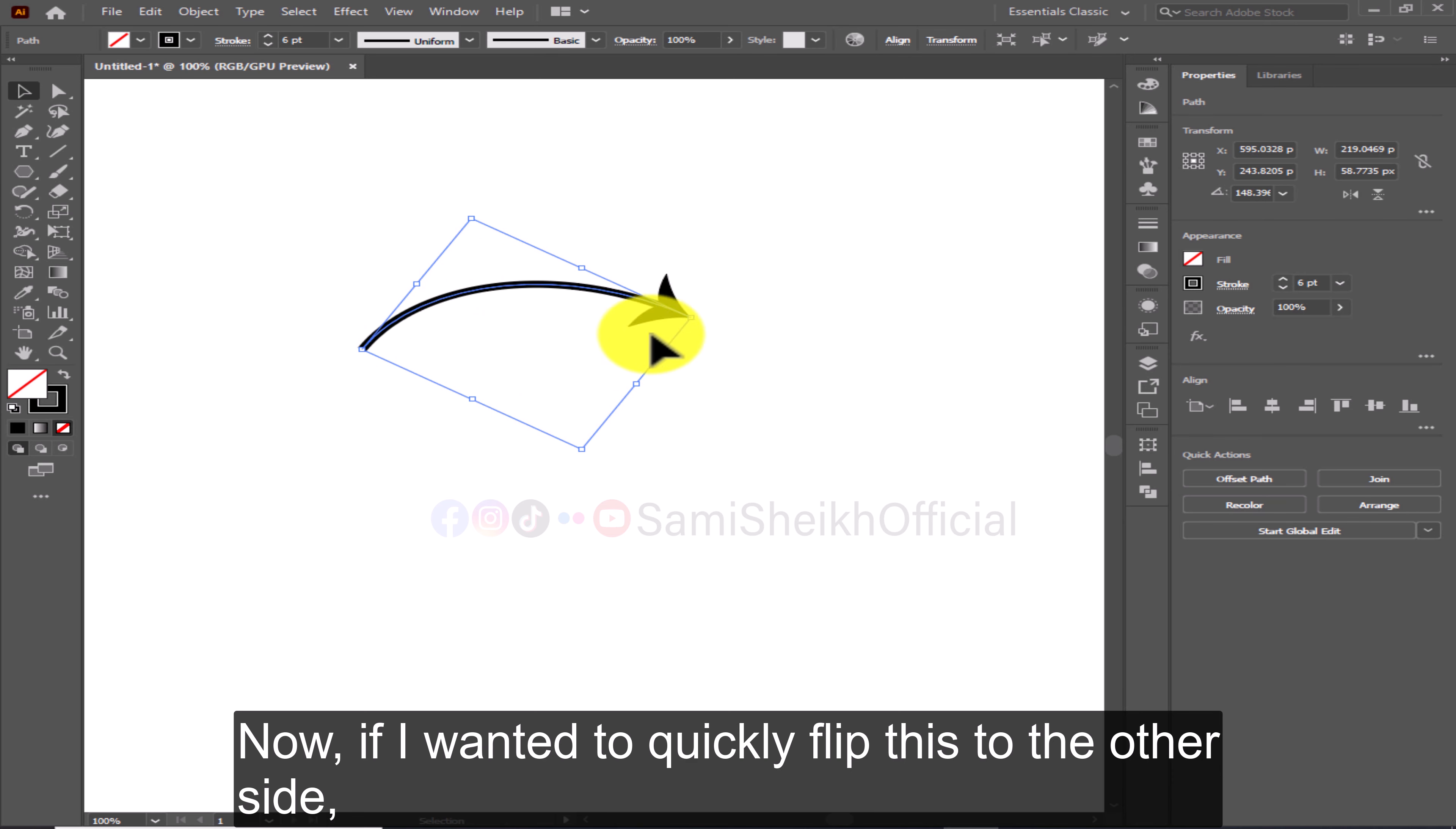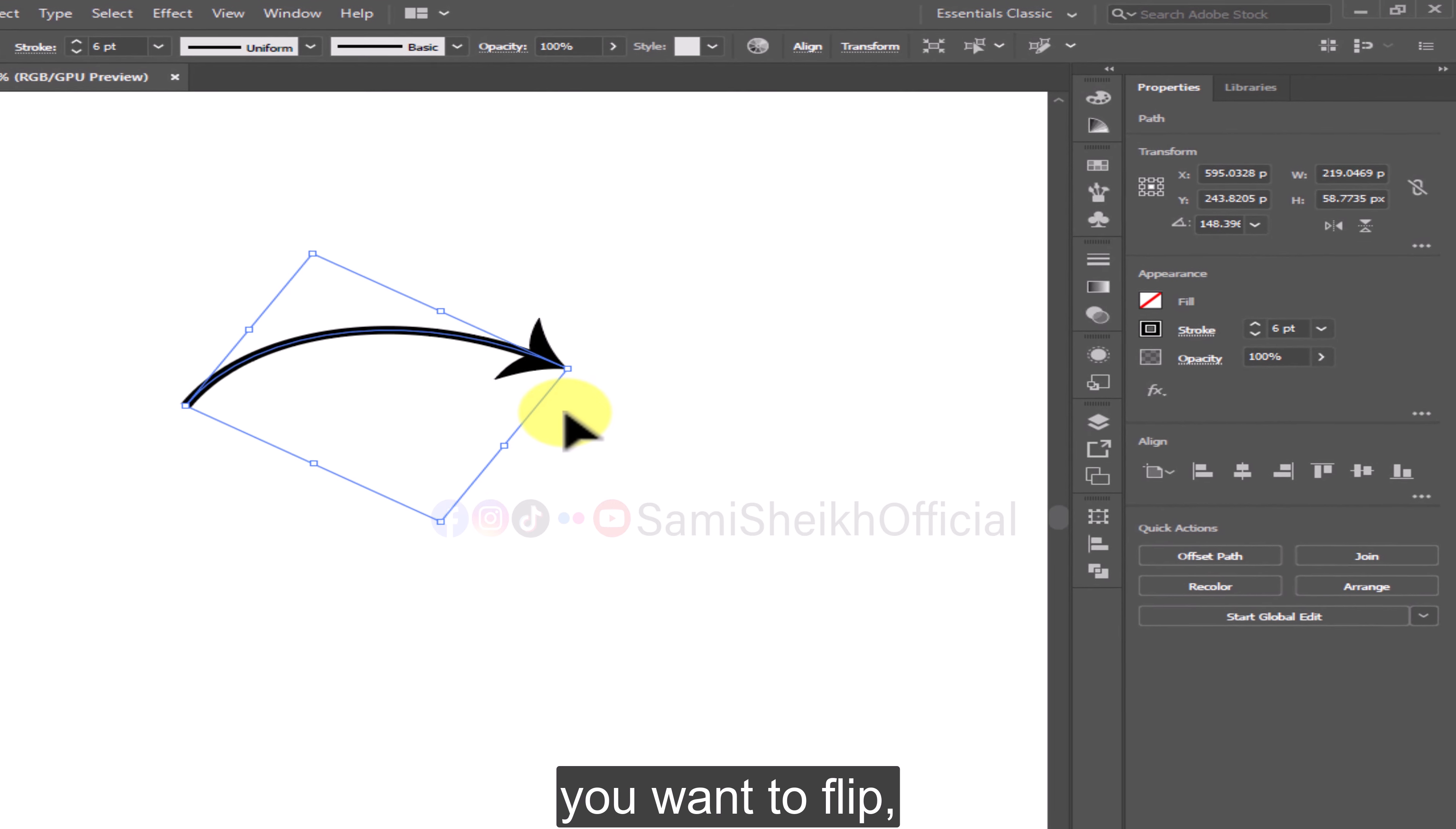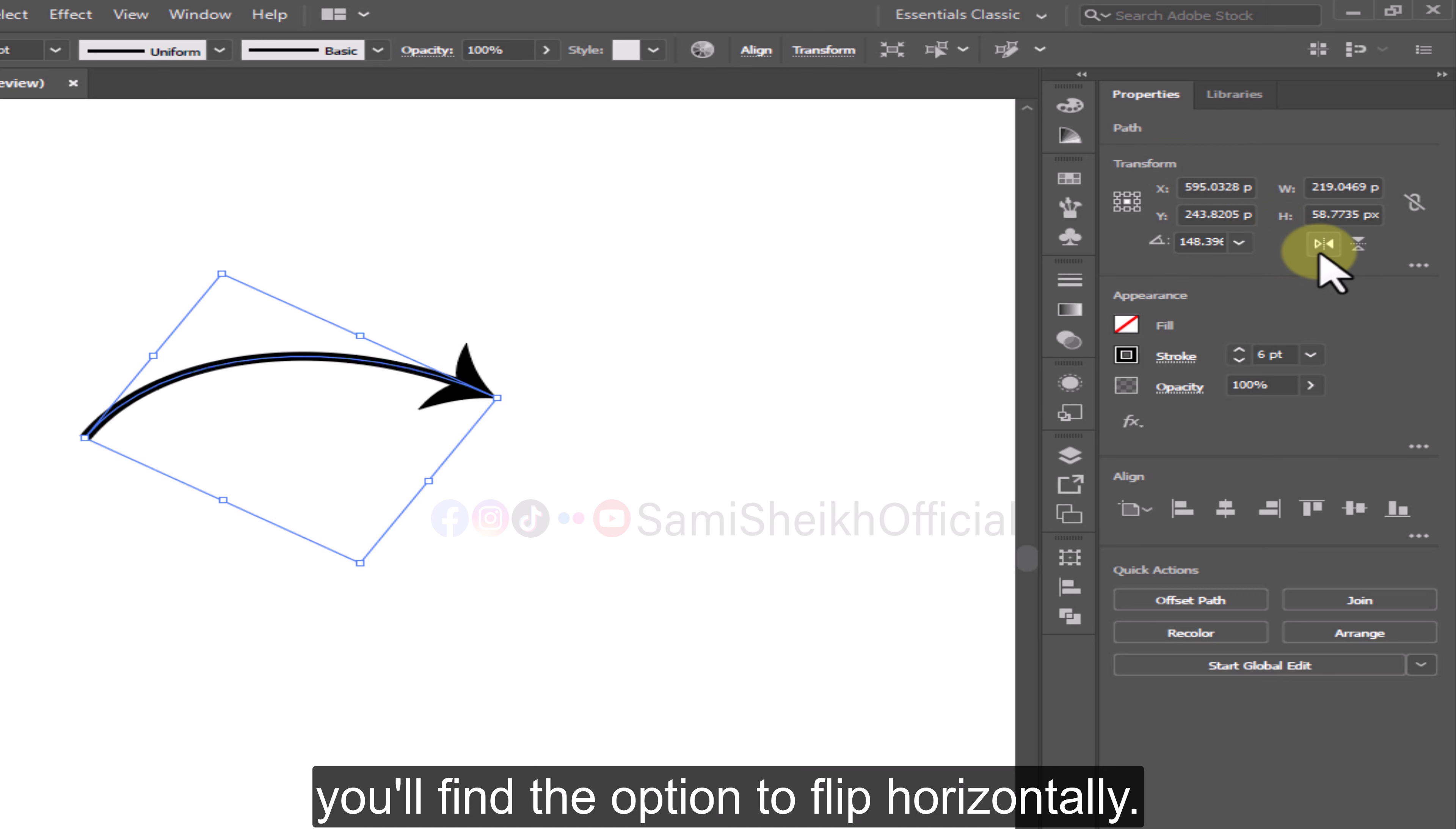Now if I wanted to quickly flip this to the other side, here's what I would do. Select the object or whatever it is you want to flip, then go to properties and onto the transform panel. Here you'll find the option to flip horizontally.